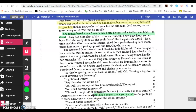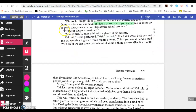Donnie sat forward and said, 'It's like a prison there, you know? You've got to go to every class. You can never step off the school grounds.' This is a direct quote you should include in your chart from Donnie — he talks about school and says it's like a prison. 'You cut classes sometimes?' 'Sometimes,' Donnie said with a glance at his parents. Cal didn't seem perturbed. 'Well, I'll tell you what — let's you and me try working together three nights a week. Think you could handle that? We'll see if we can show that school of yours a thing or two. Give it a month. Then, if you don't like it, we'll stop. If I don't like it, we'll stop. Sometimes people just don't get along, right? What do you say to that?' 'Okay,' Donnie said. He seemed pleased.